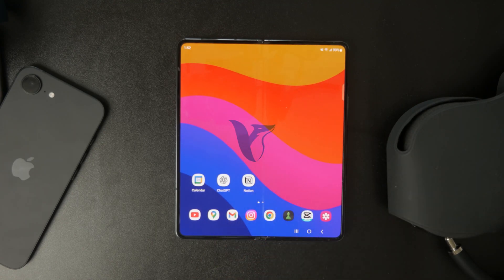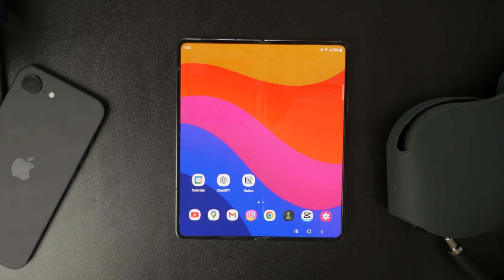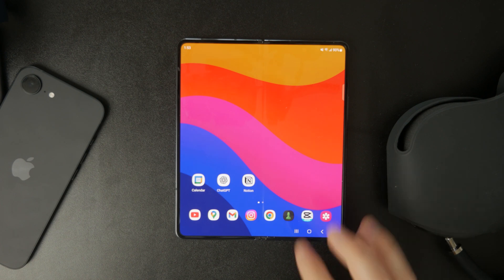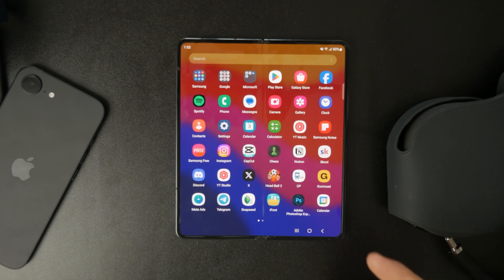Welcome to Foxtech. If you want to customize your Android home screen using Nova Launcher, I'll walk you through how to set it up and personalize it to match your style. Let's get started.